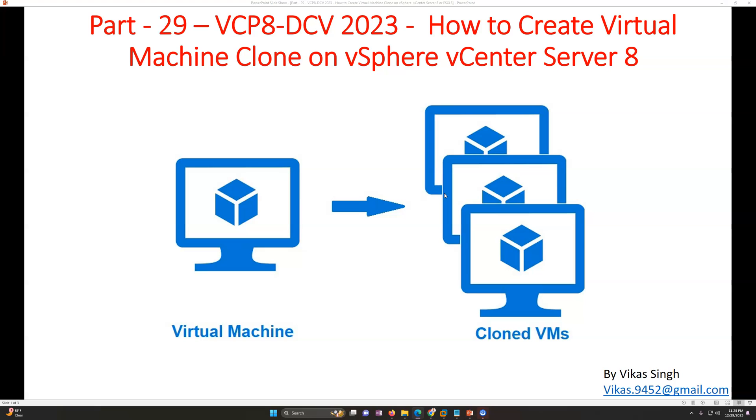Then you can create a clone of the virtual machine and you can spin up any number of instances or new servers or virtual machines with the cloned virtual machine. So those are the use cases where you can clone virtual machines as per your requirement.